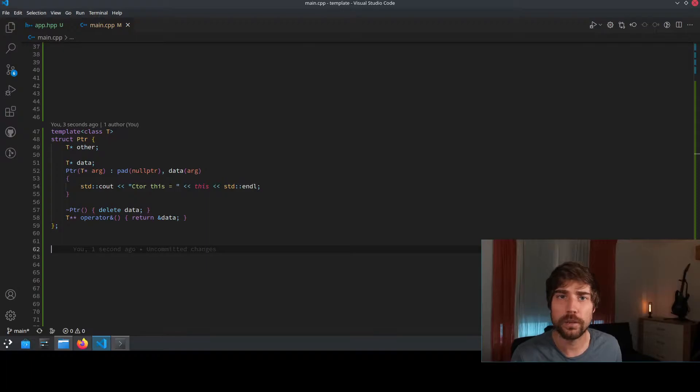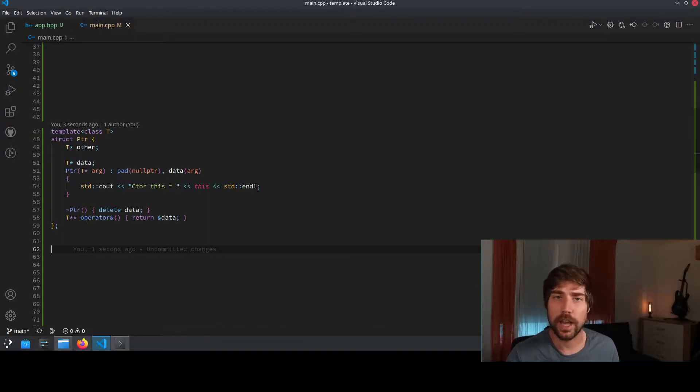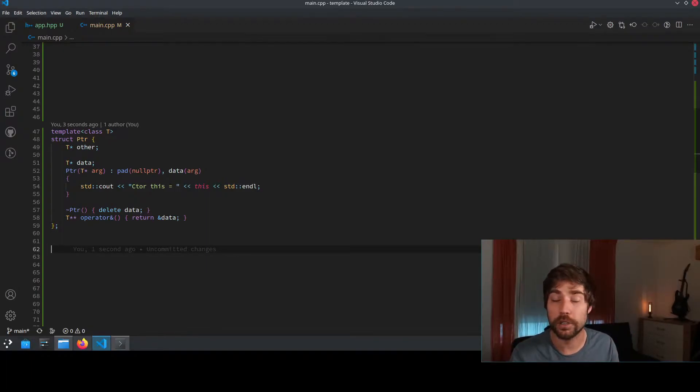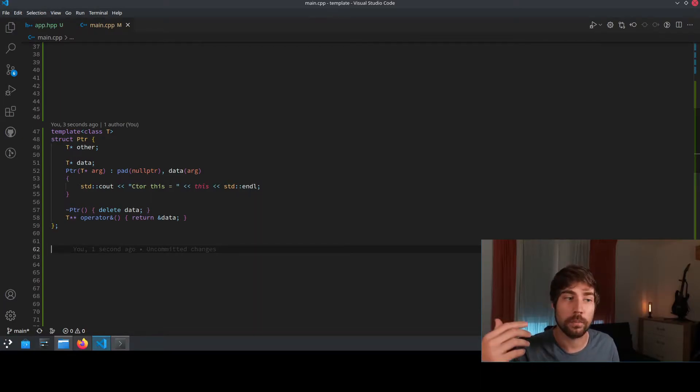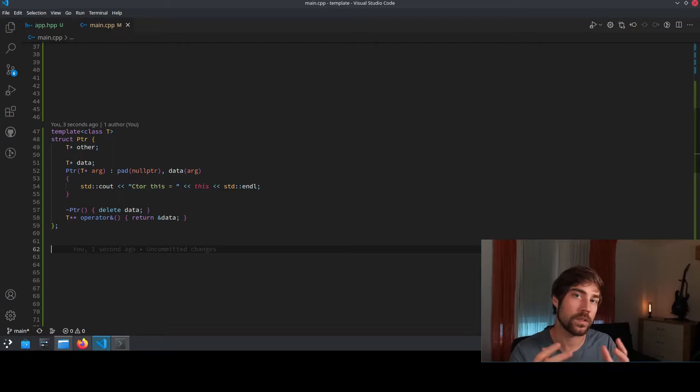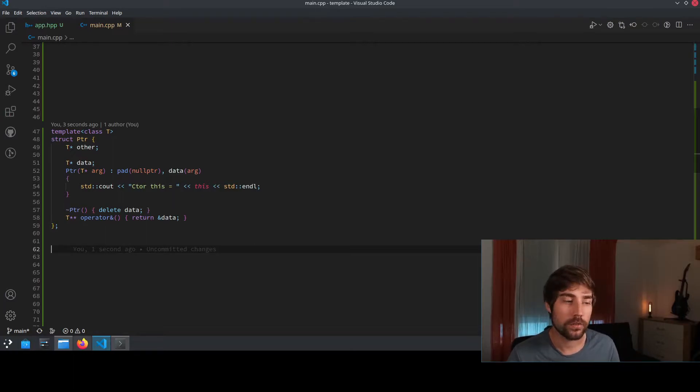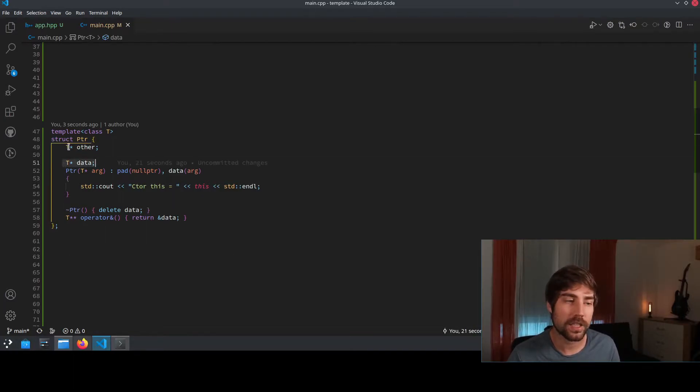But think about some wrapper class. For instance, a class that has a pointer to some data and also probably a pointer to some next pointer with some data. So some sort of a linked list. So for instance, here you would have the data inside and also a pointer to other.